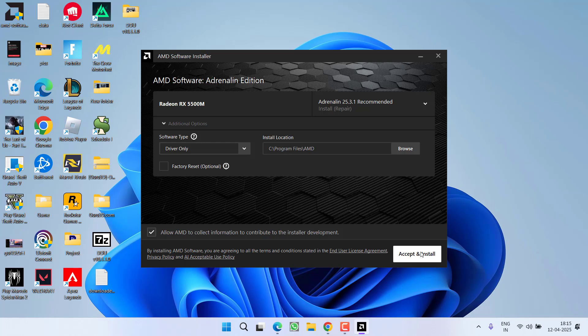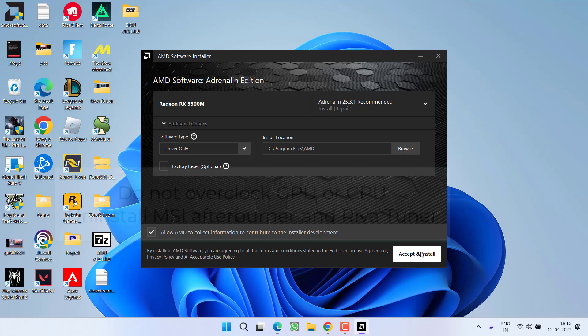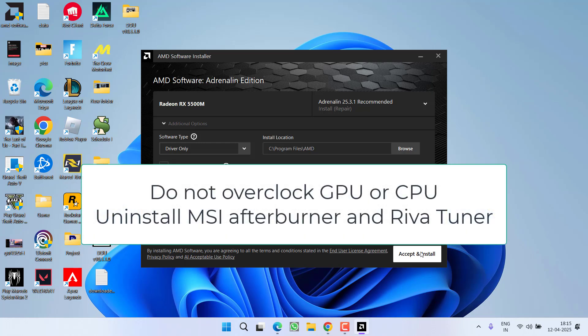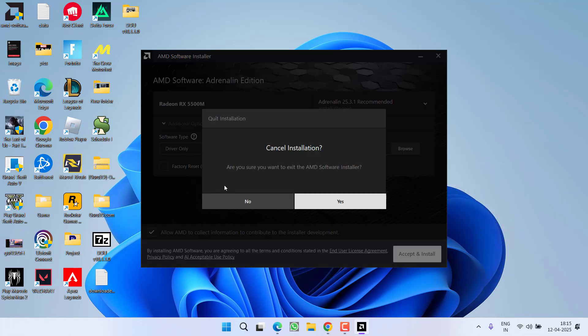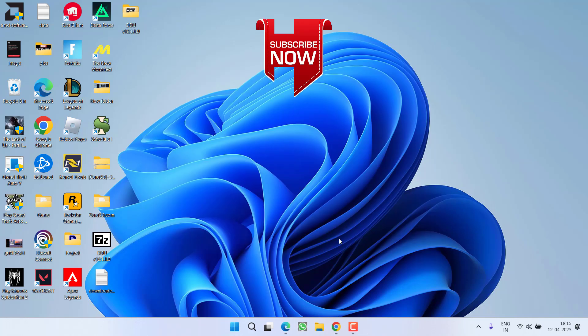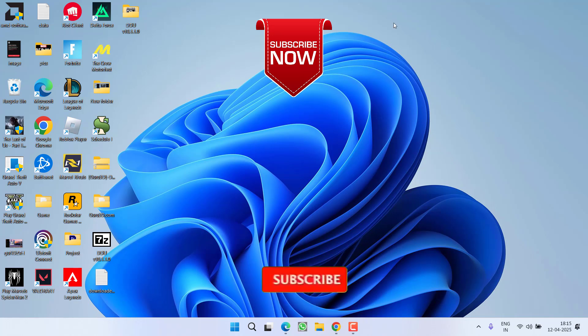From my experience, this error also occurs if you're overclocking your CPU or GPU. I highly recommend not to overclock and to uninstall software such as MSI Afterburner or Riva Tuner to completely resolve this issue. One more thing - if you're using Google Chrome, make sure to turn off hardware acceleration in the Chrome settings.